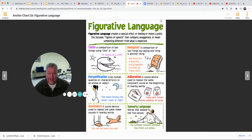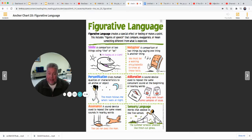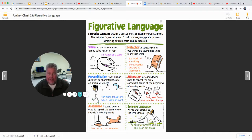A simile compares two things using like or as. The poem in our story uses a simile — calm water is like a mirror looking at the sky. A metaphor means one thing is another. In the alphabet soup poem, the soup is called a steamy lagoon — calling it something without using like or as. Personification gives human qualities or characteristics to an object. The soup story also had personification — the capital letters were doing the backstroke in the soup. Letters can't really swim; only people can.